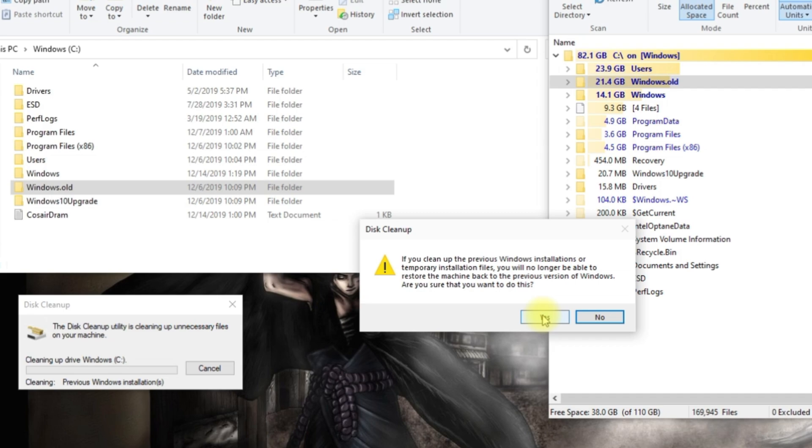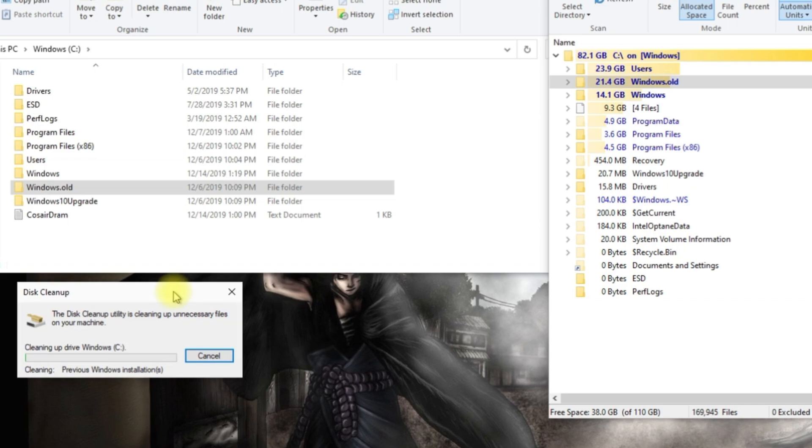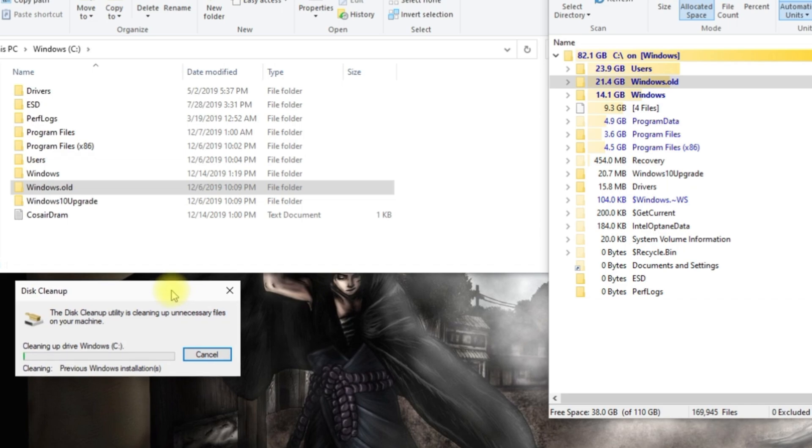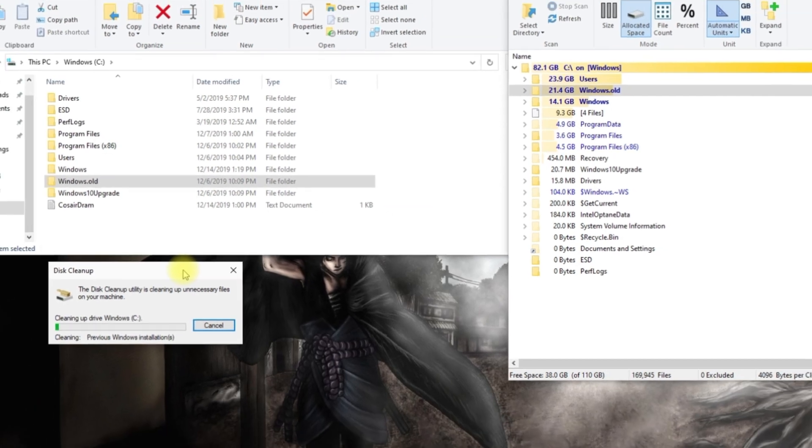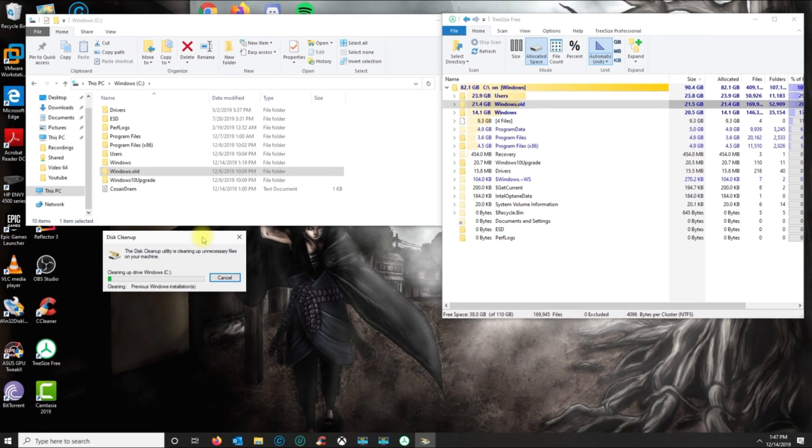I'm gonna click Yes because I don't have any plans of going back to the old version. This won't affect the current Windows installation that you have—this will basically just delete that and it will help you save storage on your hard drive.